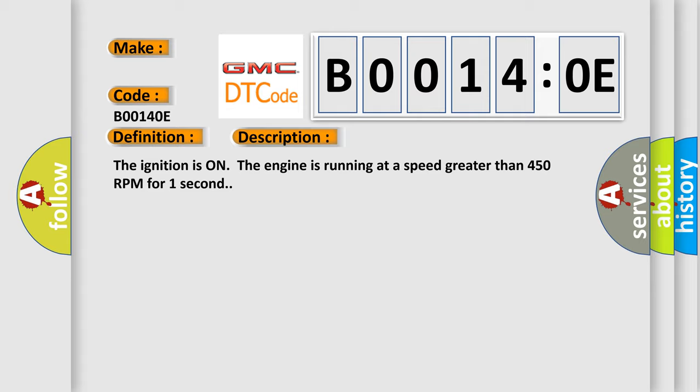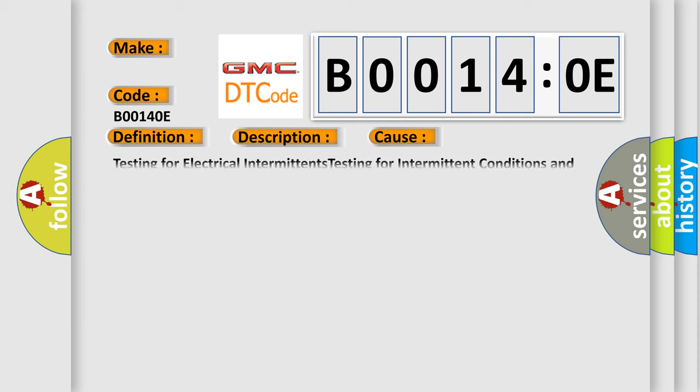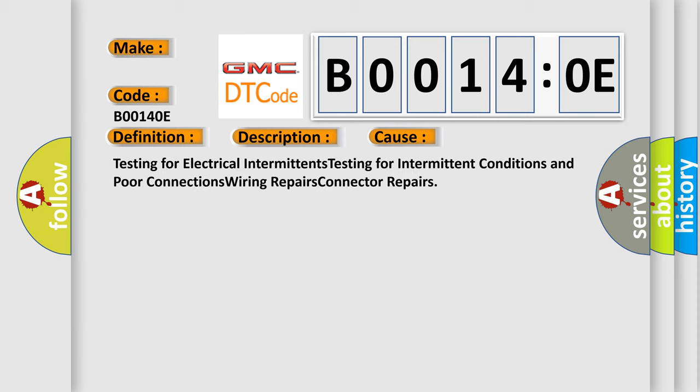This diagnostic error occurs most often in these cases: Testing for electrical intermittents, testing for intermittent conditions and poor connections, wiring repairs, and connector repairs.